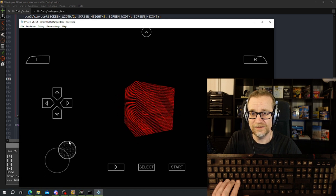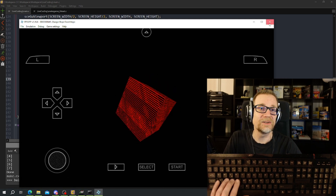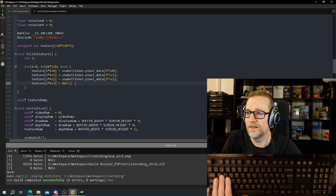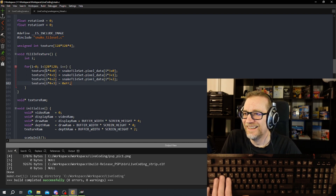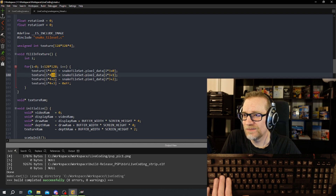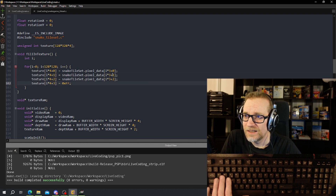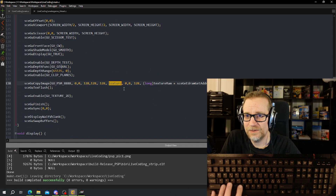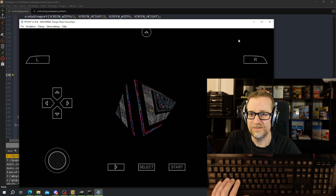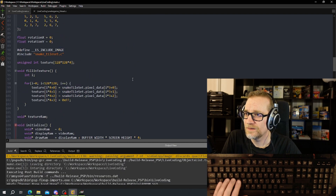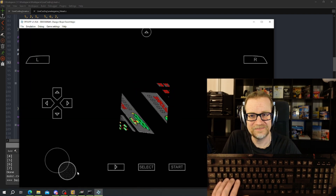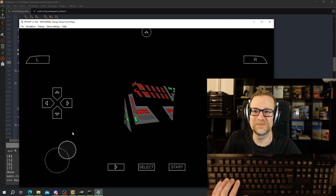That looks perfect — not screwed up at all. So that clearly did not work. What went wrong... i times four plus one, plus two, plus three... texture pixel... okay now we got colors. It shouldn't be int of course — I'm handling bytes. So yeah, now we got the texture.